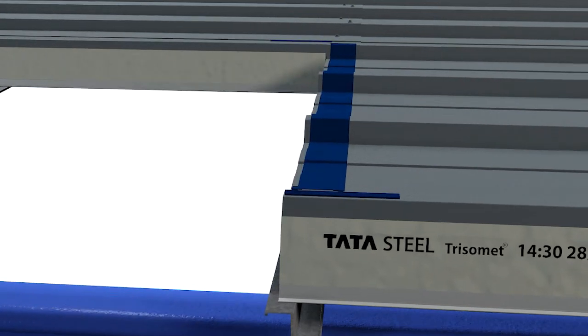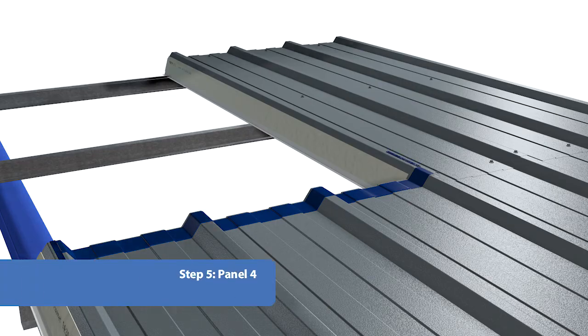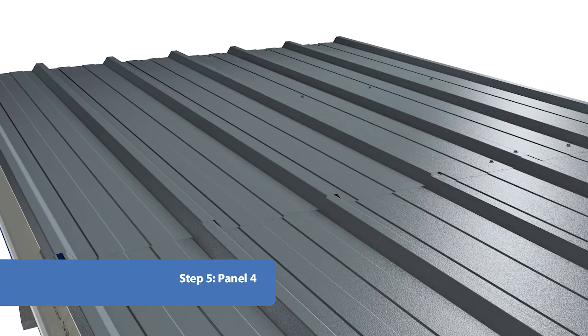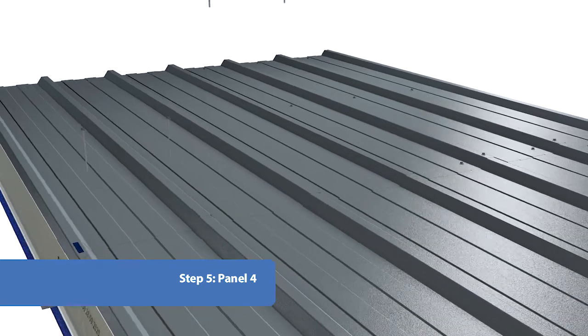Overlay a 500 mm run of side lap sealant above the end of Panel 3, linking with the end lap seal.